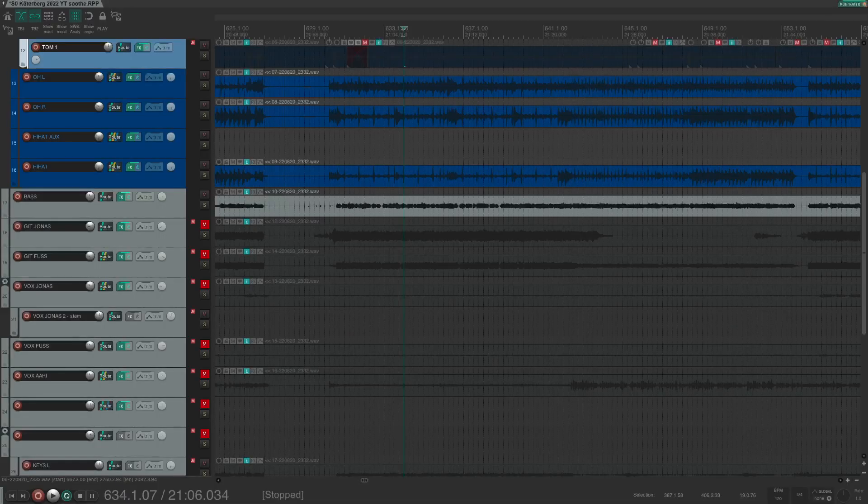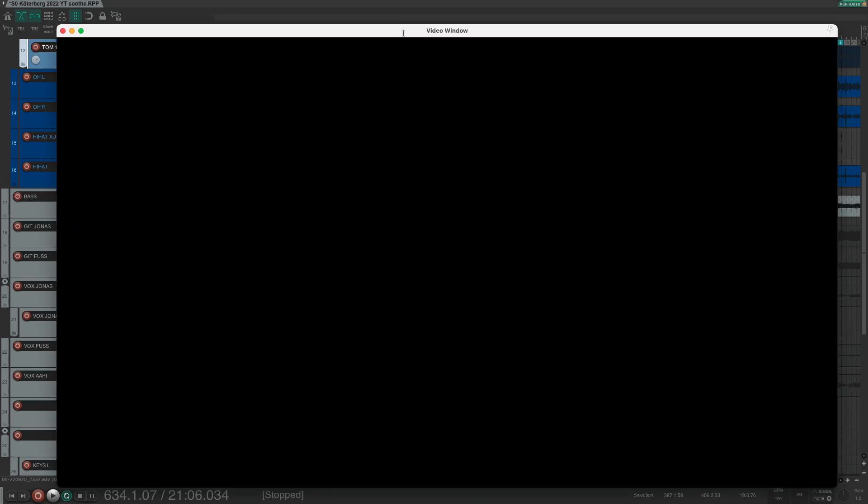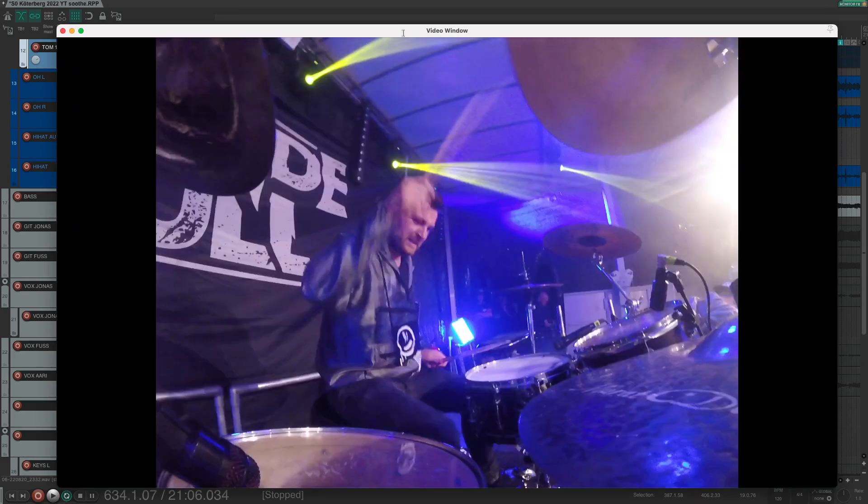Let's jump into the DAW. As in the last video, we have the live recording of my band here. Once again we can have a short view, that's me playing drums.